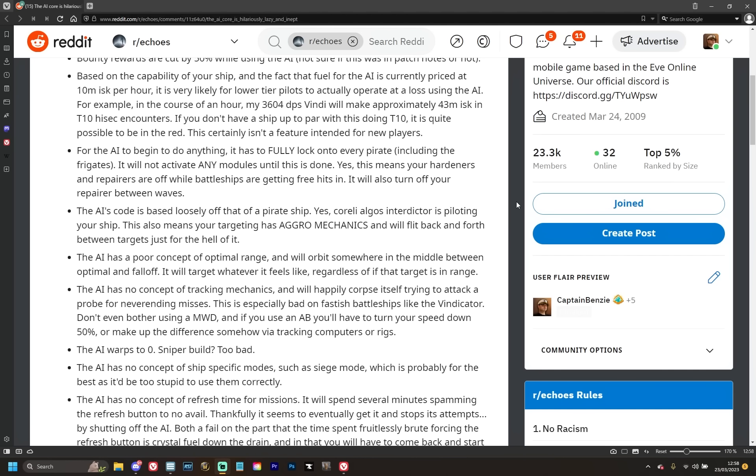The AI's code is based loosely off that of a pirate ship. Yes, the Corelli-Algos Interdictor is now piloting your ship, and I just love that analogy. This also means your targeting has aggro mechanics and will flip back and forth between targets just for the hell of it. So you'll start to shoot one thing, be starting to break its tank, and then you'll start to shoot something else, and the first thing then just reps itself all the way back up because that's how this works, right? Awesome. The AI has a poor concept of optimal range and will orbit somewhere in the middle between optimal and falloff. It will target whatever it feels like regardless of if that target is in range. Now the orbiting somewhere in the middle between optimal and falloff actually really works if you're using an autocannon fit, not so much for railguns or lasers, however. But hey, we can't expect NetEase at this point to understand how their game actually works, right?